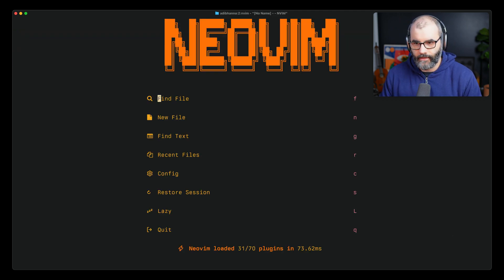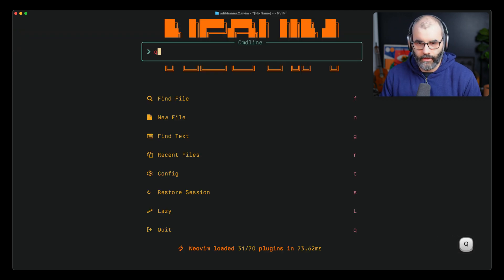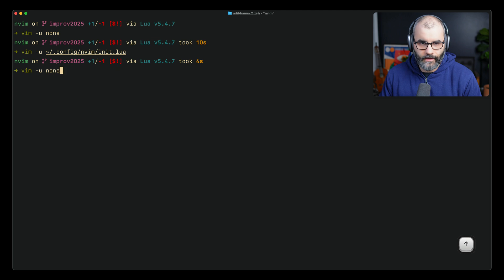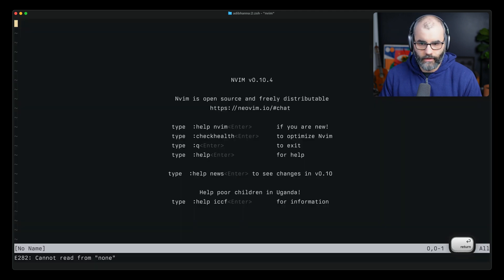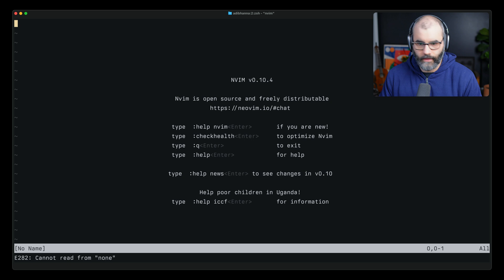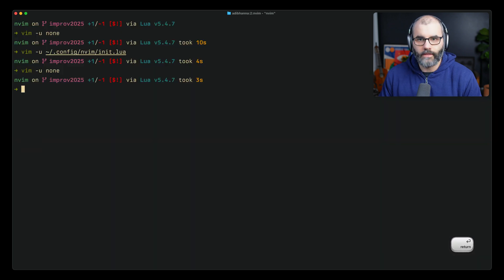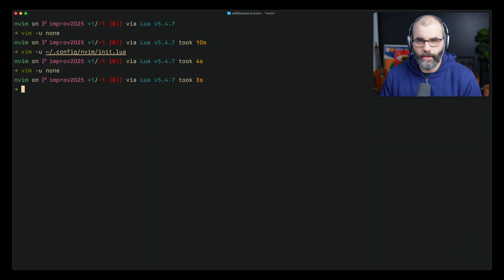So if you pass in none, you're saying I don't want to load any configuration. This will open up neovim without anything. All right, these are the seven different tips that I had in mind today. Hope you like it and I'll see you in the next one.